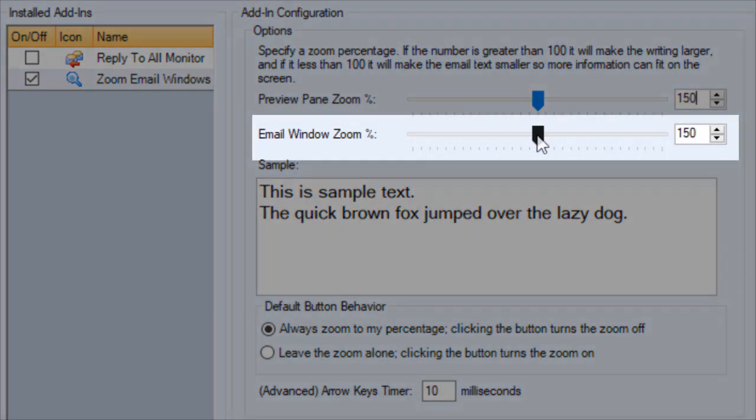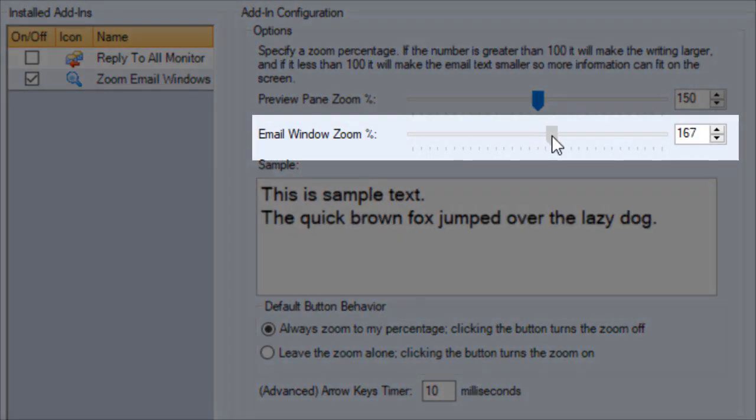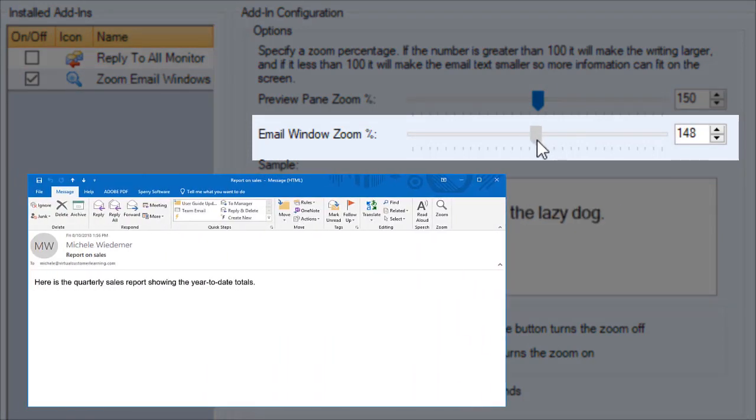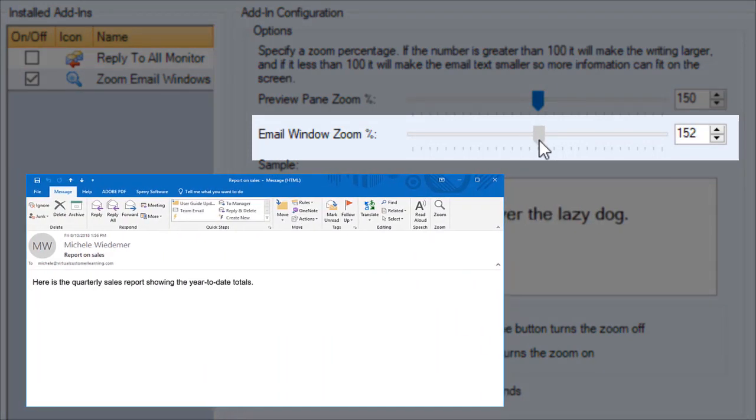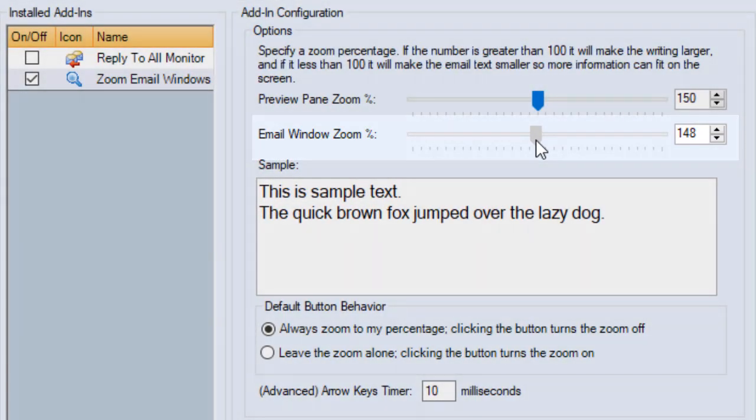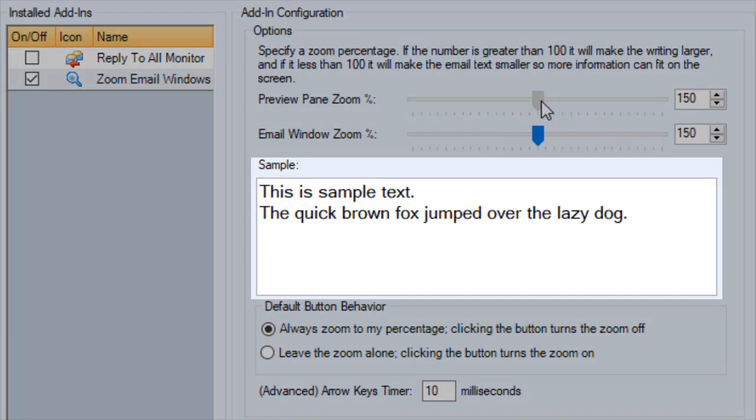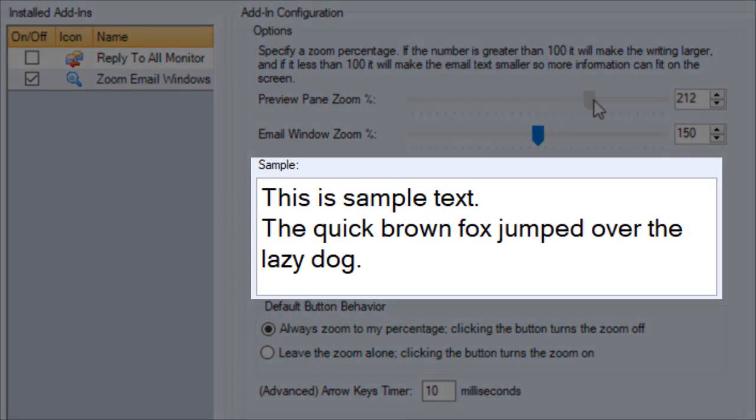The second slider works the same way, but this one is for when you open the email window, either drafting a message or reply. The sample window shows you what each amount will look like.